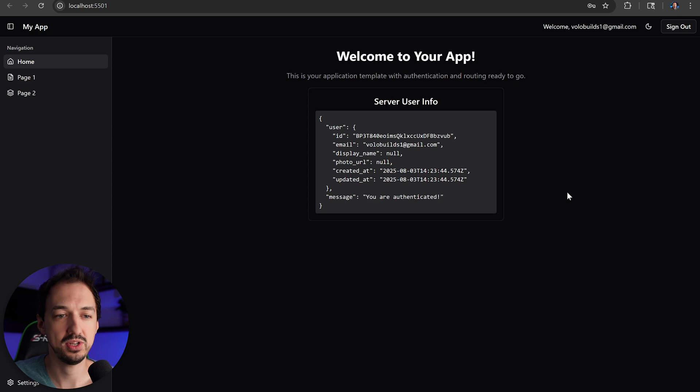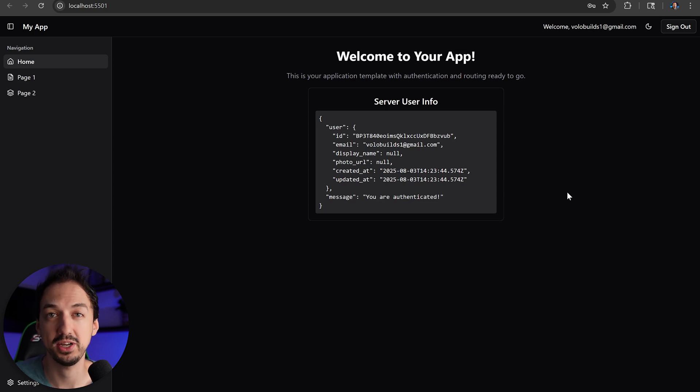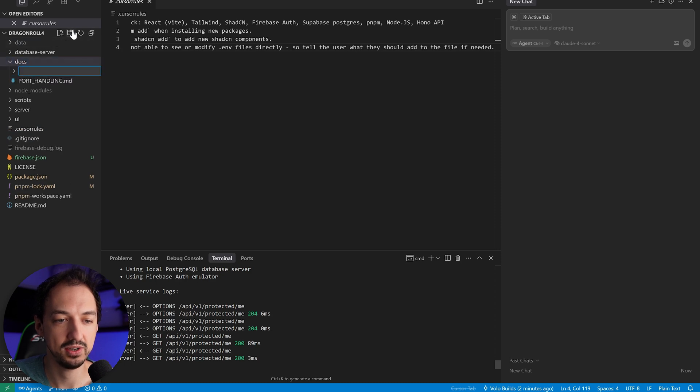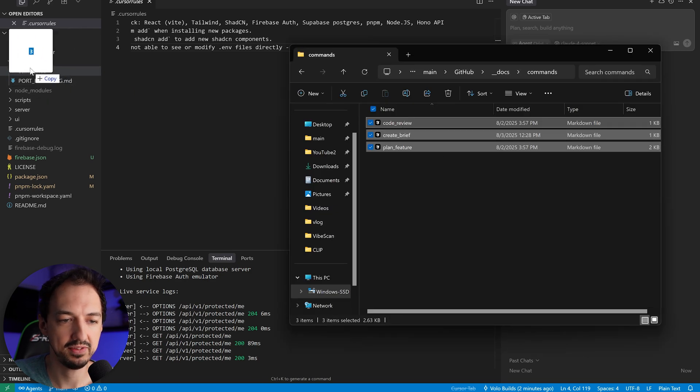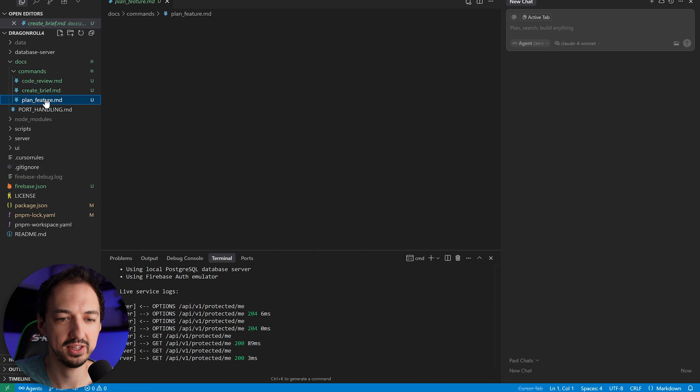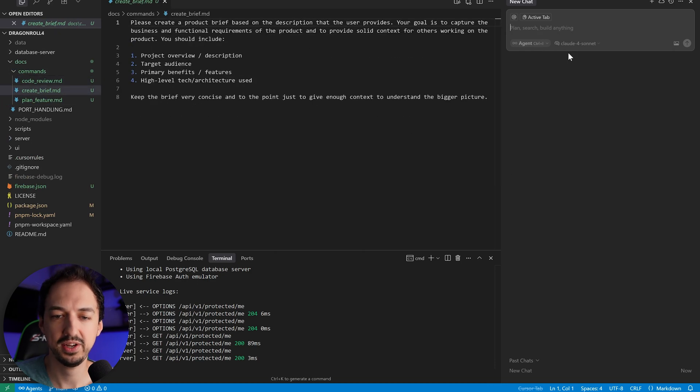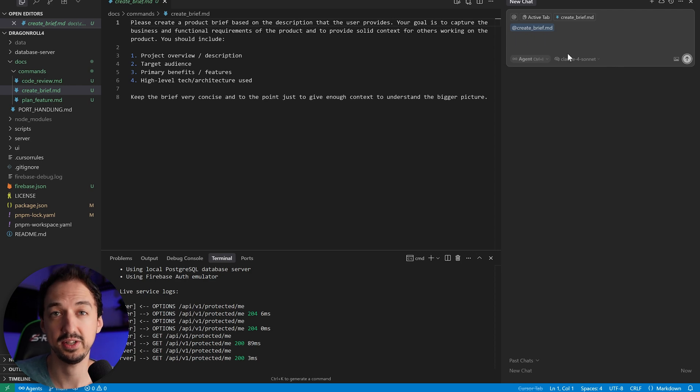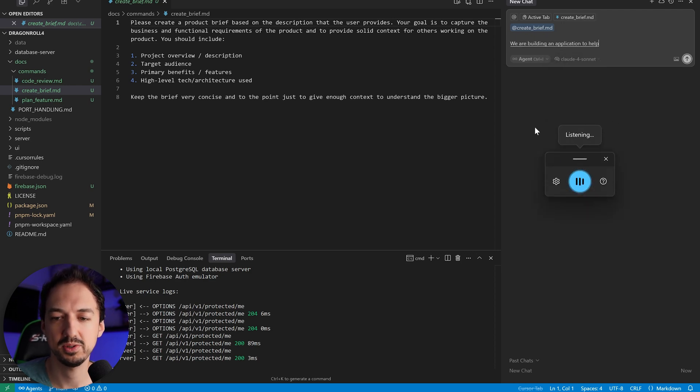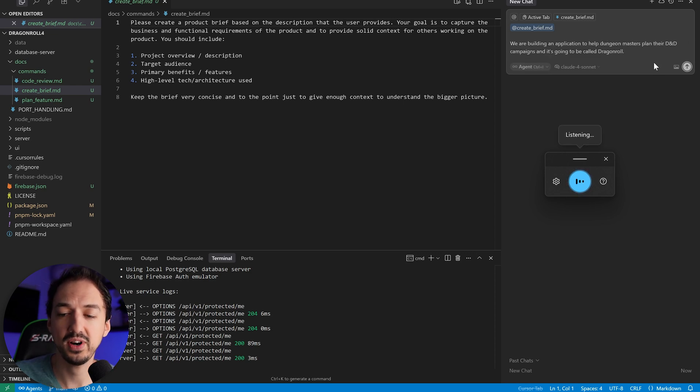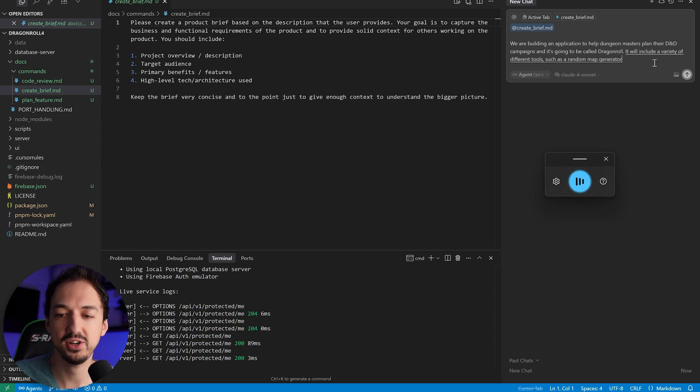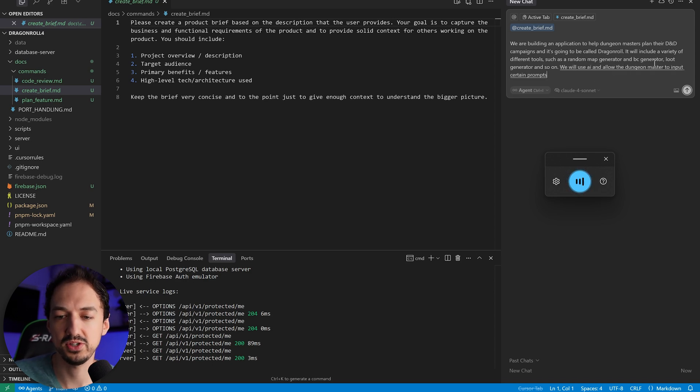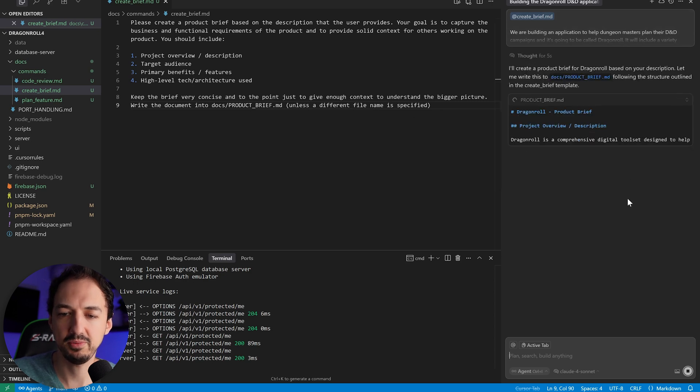The next thing we need to do to get the whole project kind of initialized is create that product brief. That way I can include it when necessary to let cursor know what are we working on and what's the bigger picture context. So I'm going to go back here to my project. I'm actually going to go open up the docs folder, and we'll create another one here called commands. I'm going to copy-paste these commands that I have, and these are just, again, simple prompts that are just written directly into a file that I can just quickly use in the chat here. So in the chat over here, I'll just say create brief, and then I'll provide my product description.